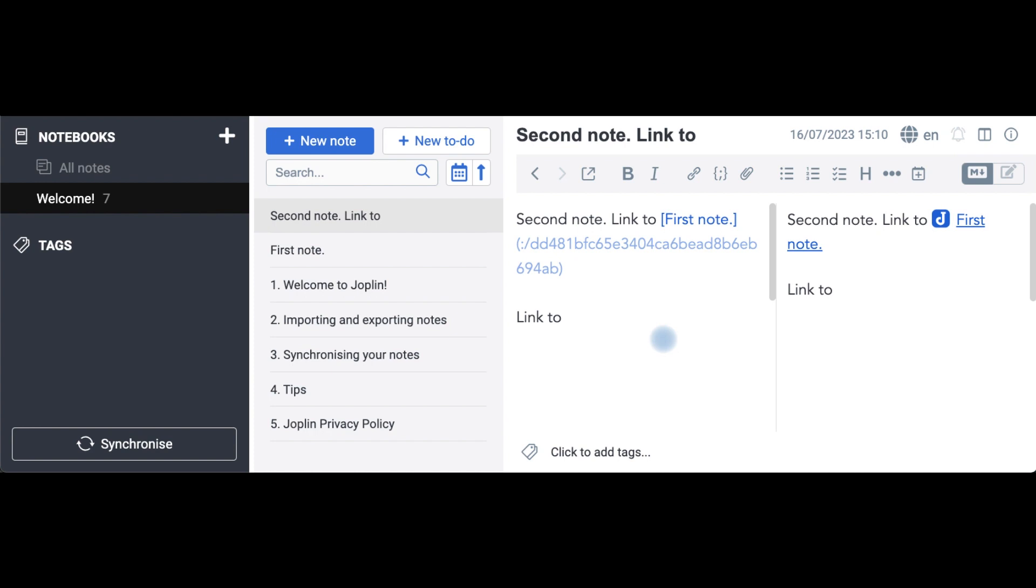It is the same backward way of linking notes as in Evernote, and this is not going to cut it for me.